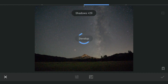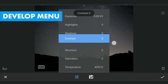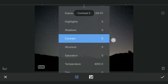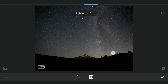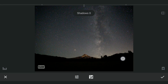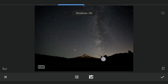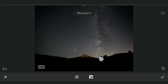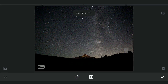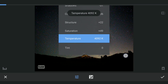Coming back to the Develop menu, I am going to start from scratch by resetting Shadows. First a little increase in contrast, also increasing the highlights for more brightness in the brighter parts, and reducing the shadows to make the darker parts more dark — this gives the image more contrast. Also a little sharpening with structure, adding saturation, and making the colors a little cooler by reducing temperature.